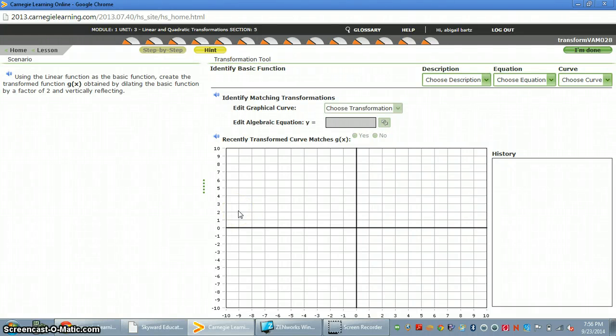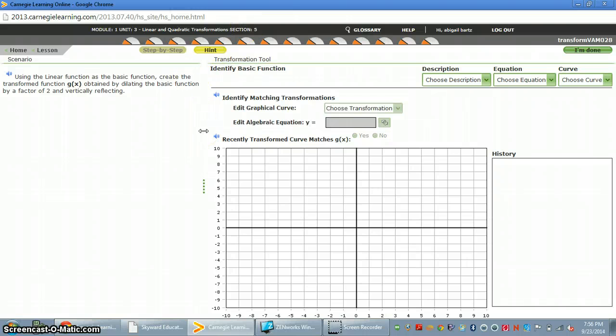Hi, this is a brief tutorial on how to complete Unit 3, Section 5 in Cognitive Tutor for Algebra 2. So first you should read the scenario.